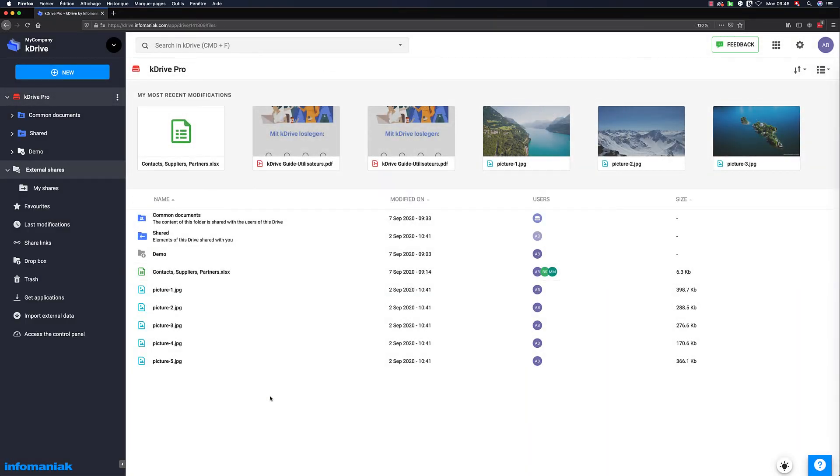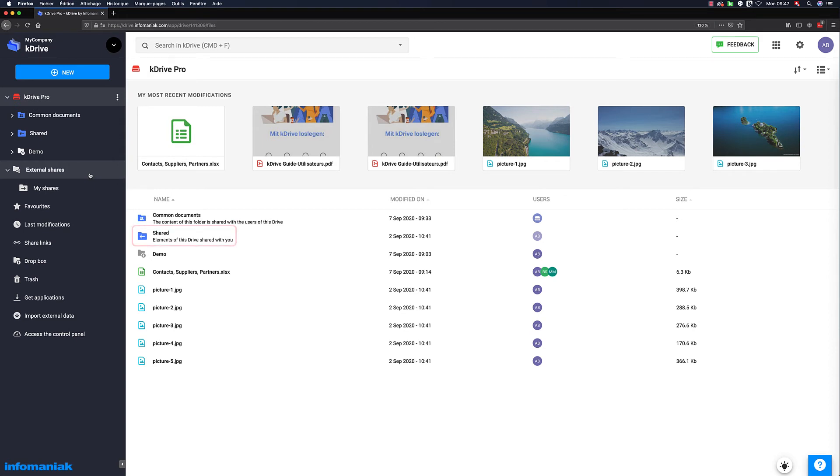K-Drive also allows you to differentiate at a glance between your company's internal and external shares. The shared folder thus regroups all elements that users in your organization have shared with you.